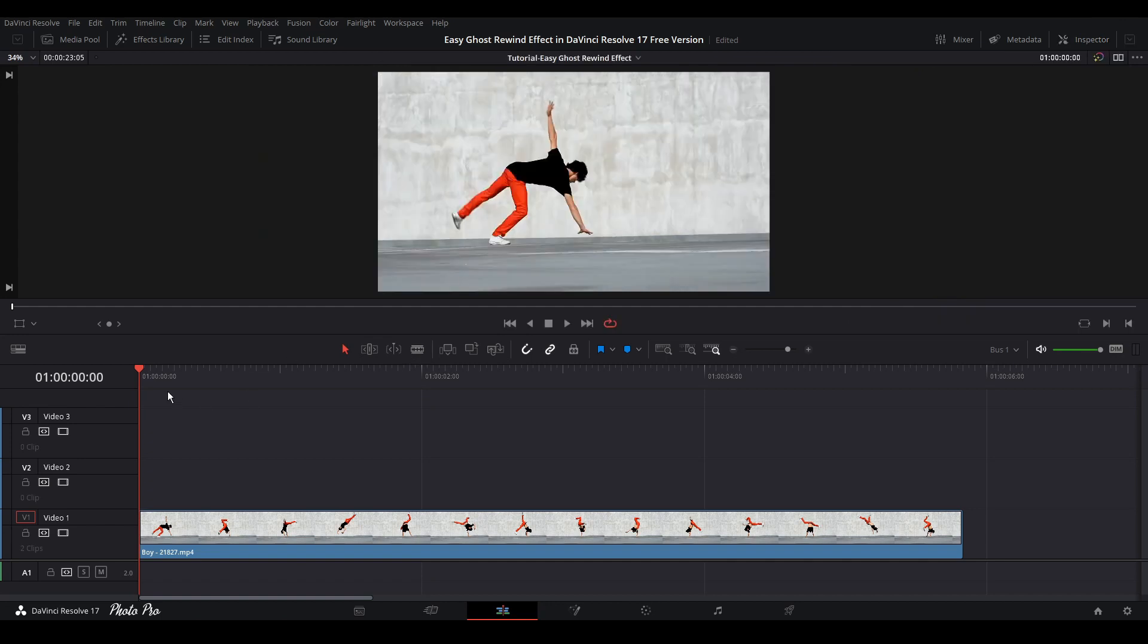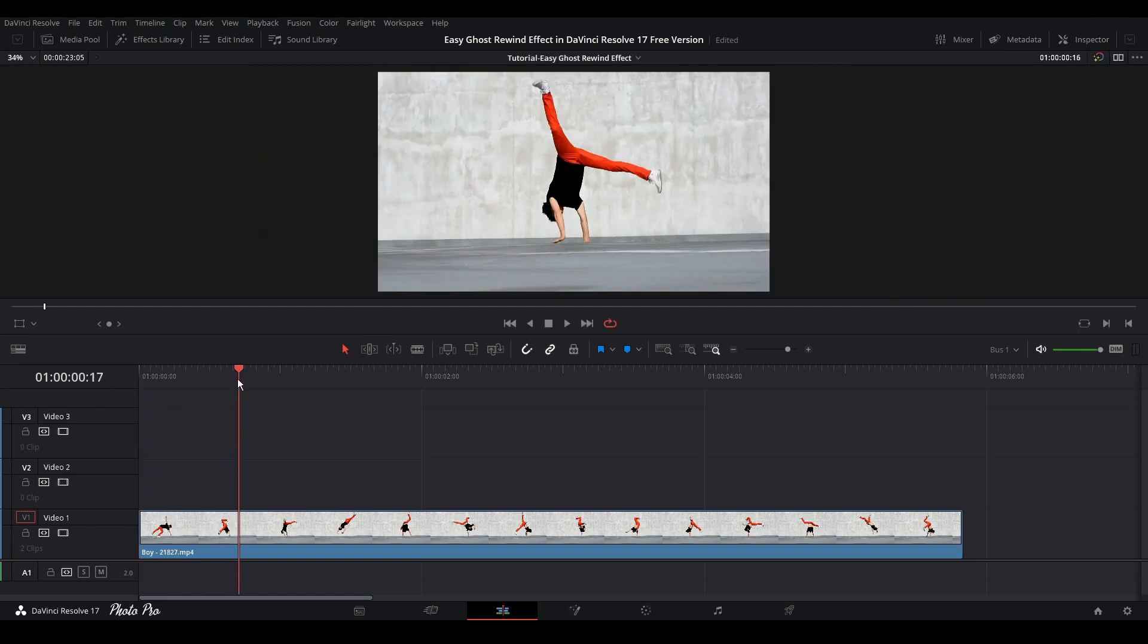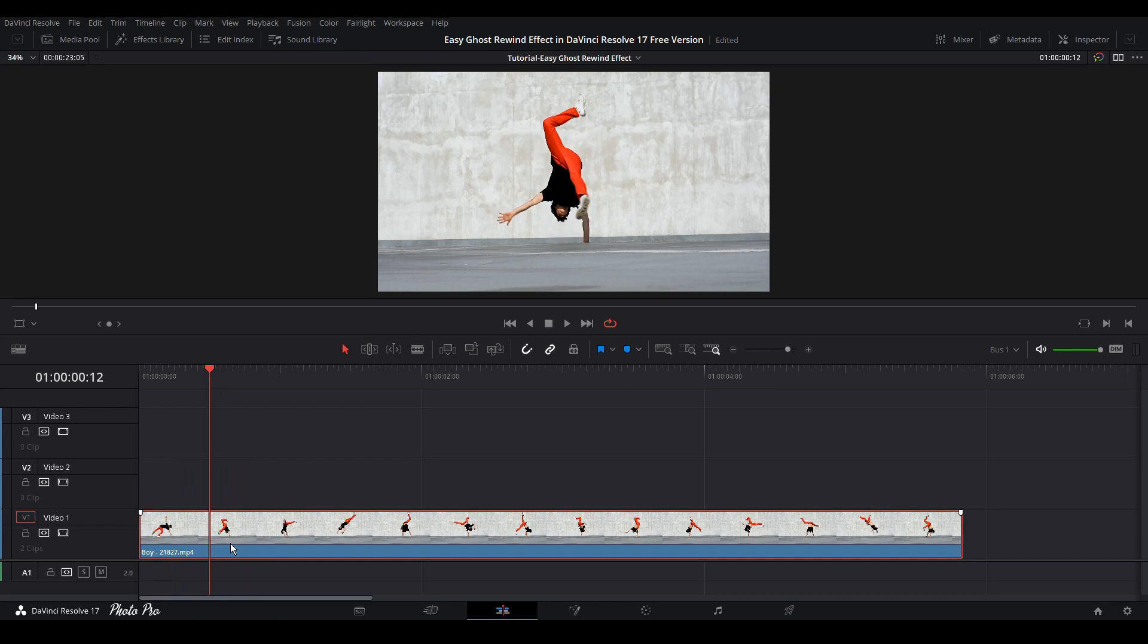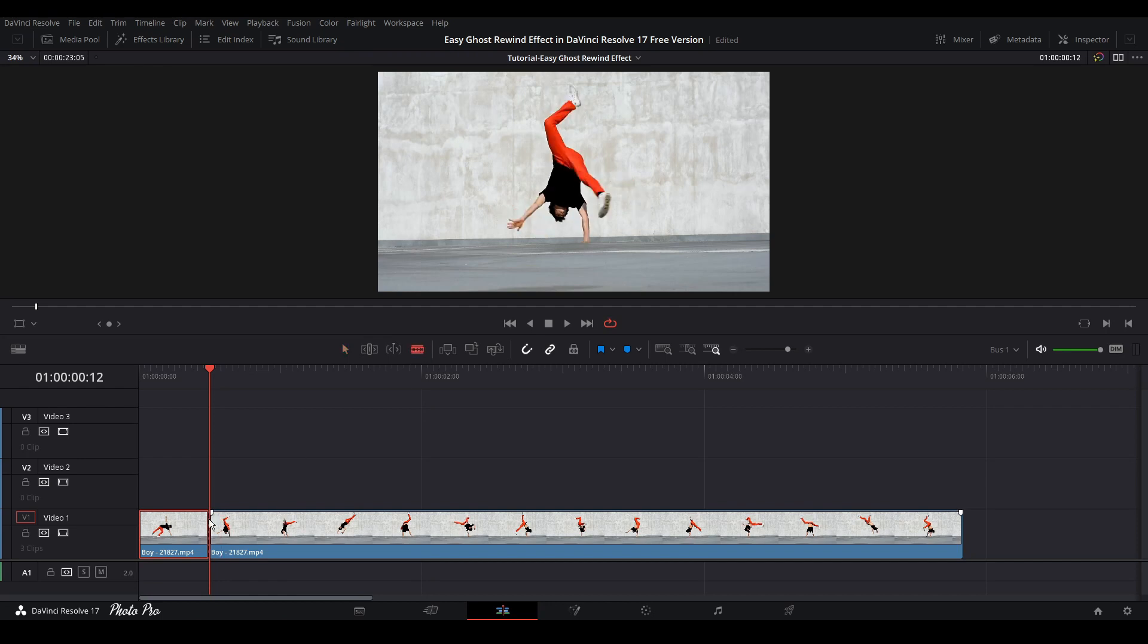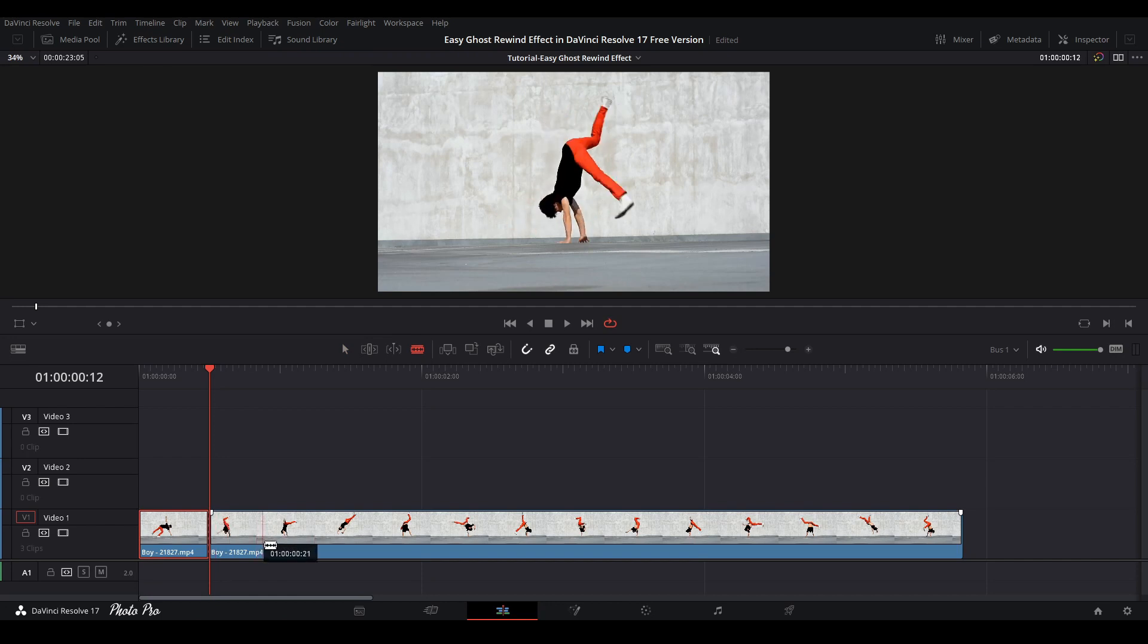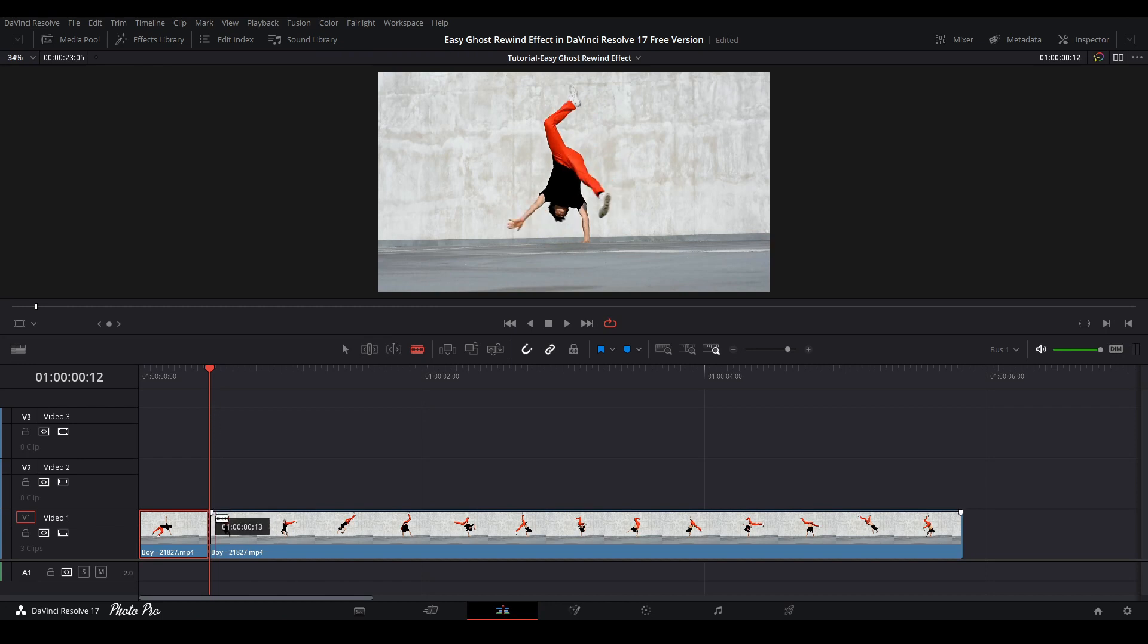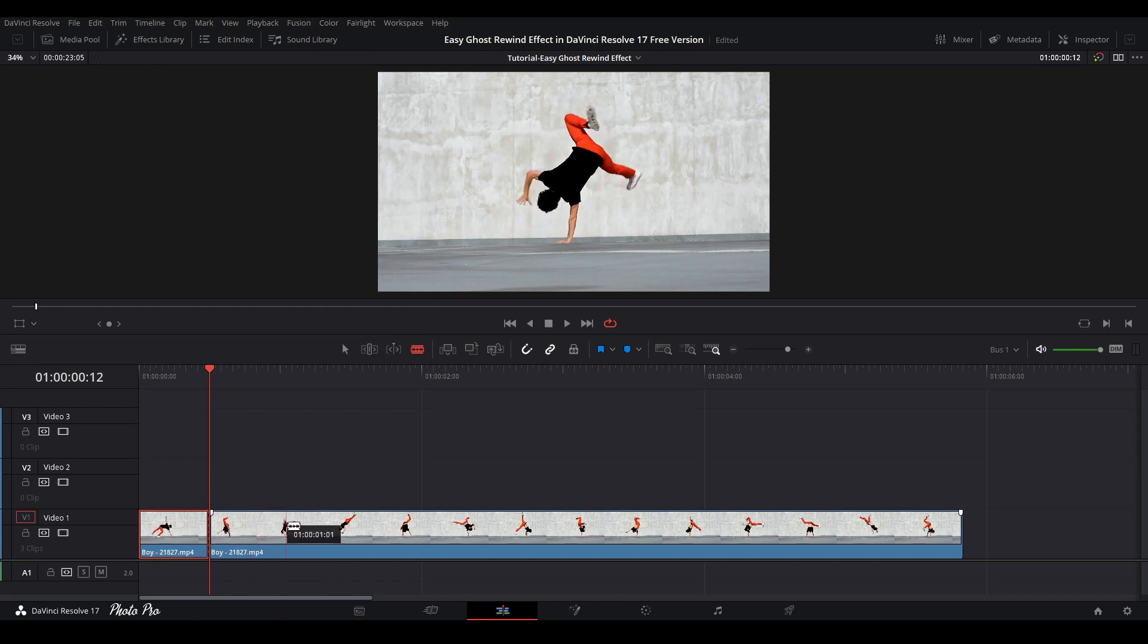So first thing that we're gonna do is to pinpoint the start where we would like this effect to start from, somewhere here. So just press Control B or you can grab this razor blade and cut it with that as well. And we can play it a bit further also with the blade. So we're gonna cut it somewhere here.